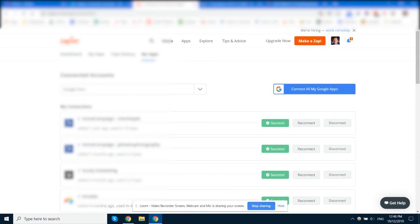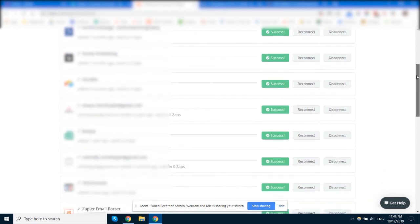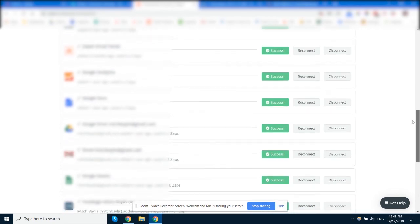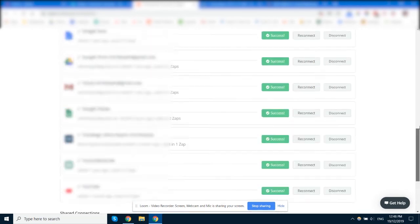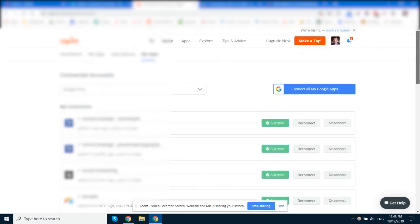So that's how to connect accounts to Zapier, how to test that they're working, and also how to reconnect or disconnect them if you need to do that as well.